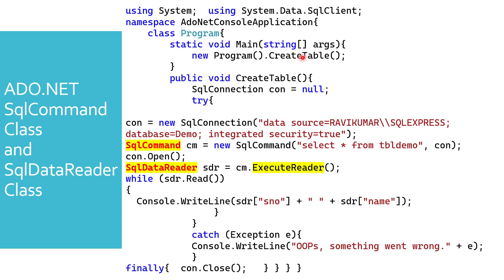This method is over here, that is CreateTable. Initially I'm saying SQL connection is null, and then within the try block, I'm just going to add all the steps.